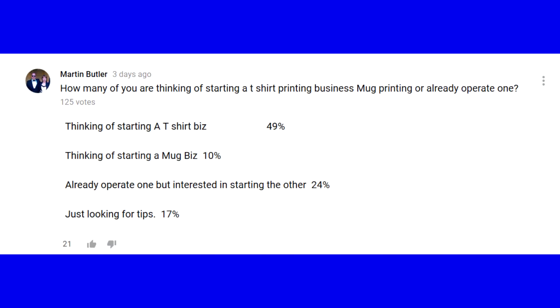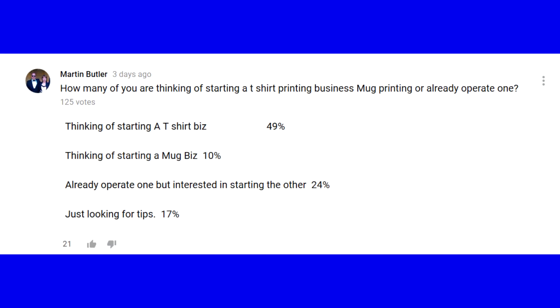So I've posted a question online to the people who watch my videos. The question I asked was: how many of you are thinking of starting a t-shirt printing business, a mug printing business, or already operate one? The answer options were: thinking of starting a t-shirt biz, thinking of starting a mug press biz, already operate one but interested in starting the other, and just looking for tips.